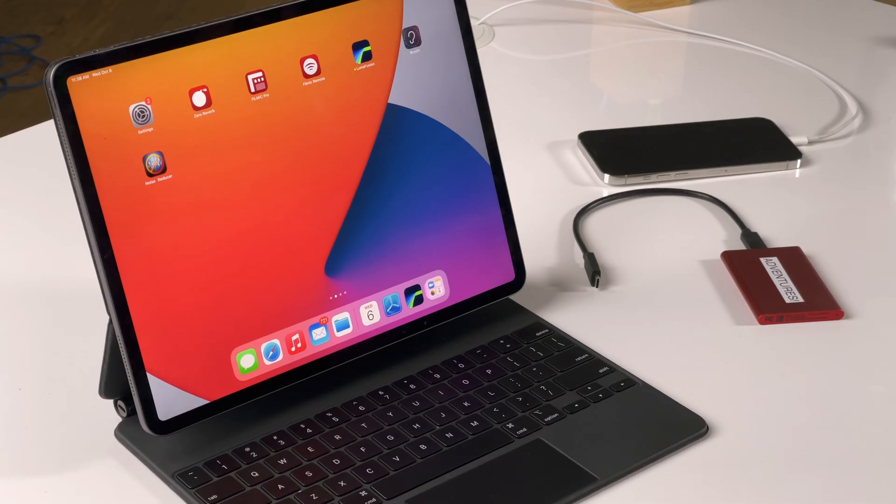But now if you have an iPad with a USB-C or Thunderbolt port and a fast SSD with a USB-C connection, get ready to start editing your first project directly off an external hard drive. Let's do a quick edit and show you how it works.